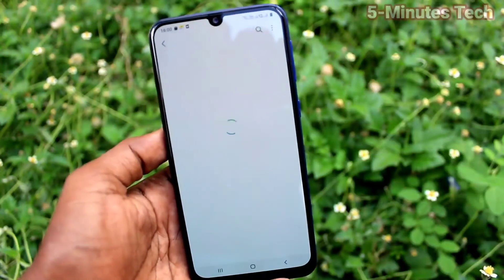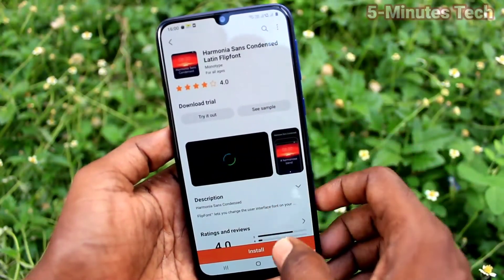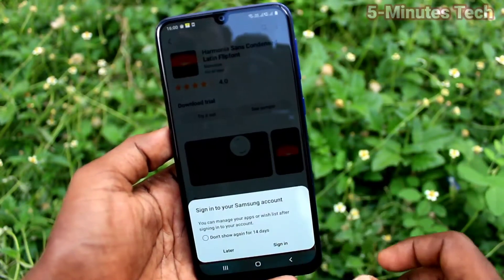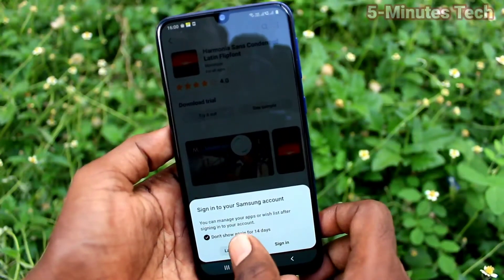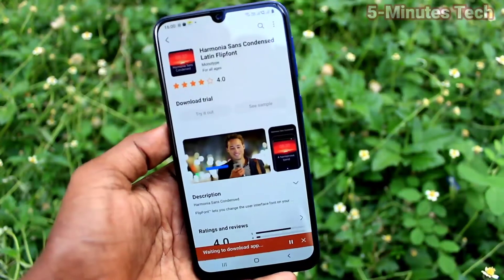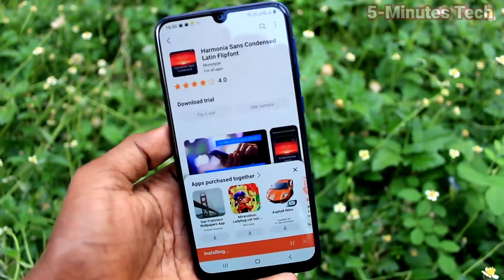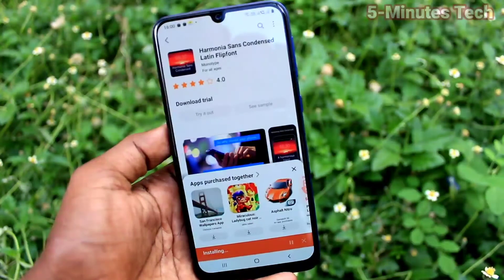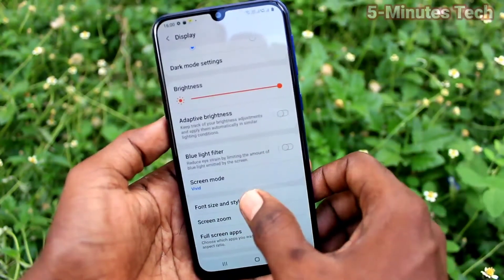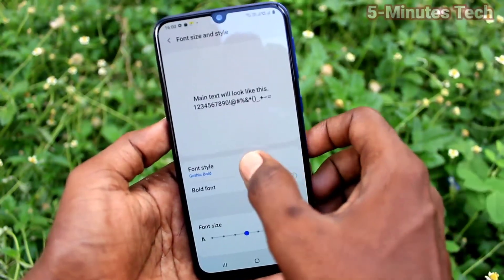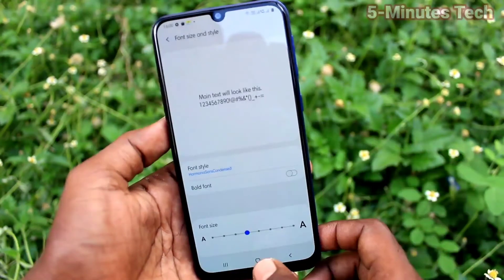These two font styles are free to download. Select any one and click on Install. It will be downloaded — just wait a few seconds for downloading and installing. It's installing now. Now click on Font Size and Style and you will see the downloaded font style listed here.